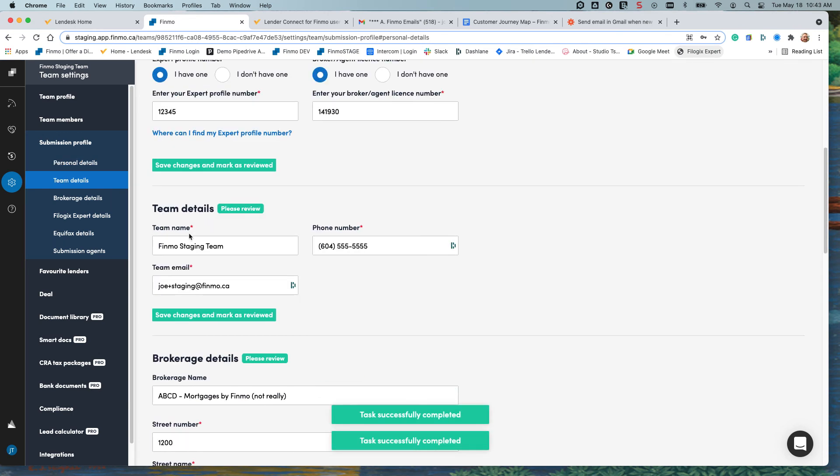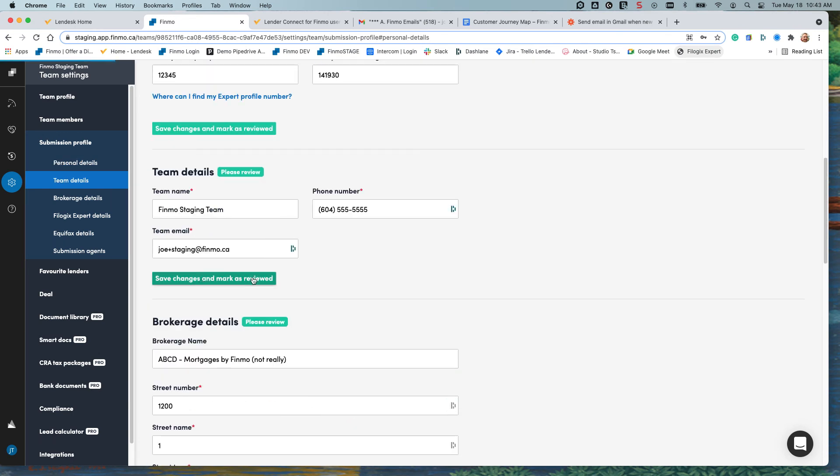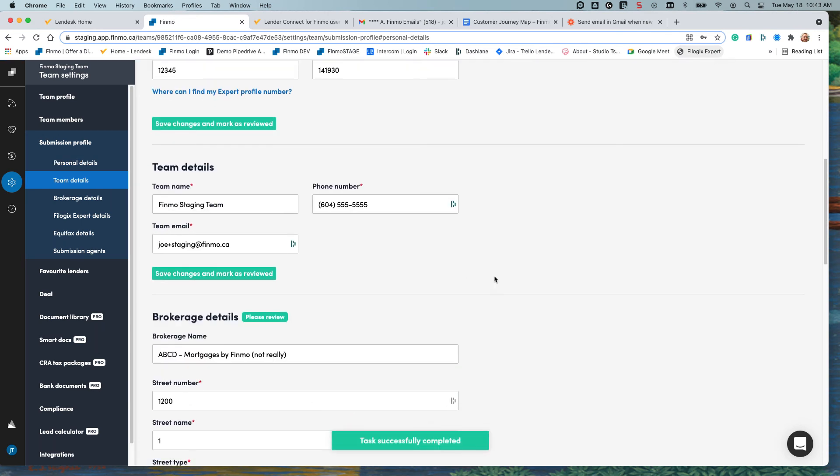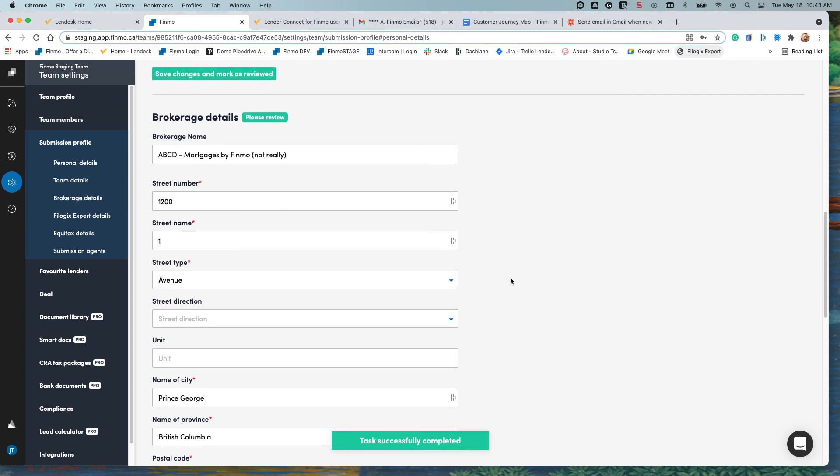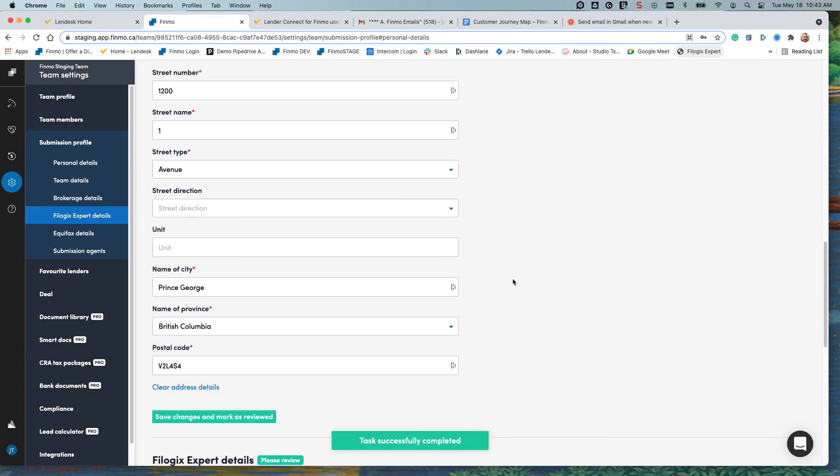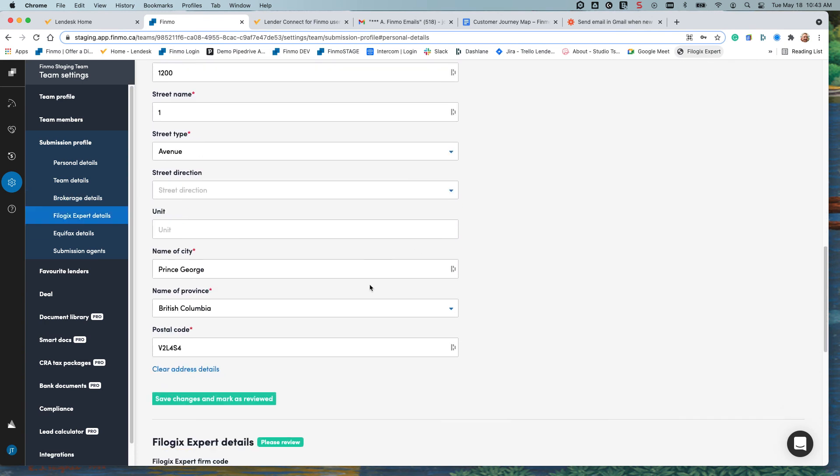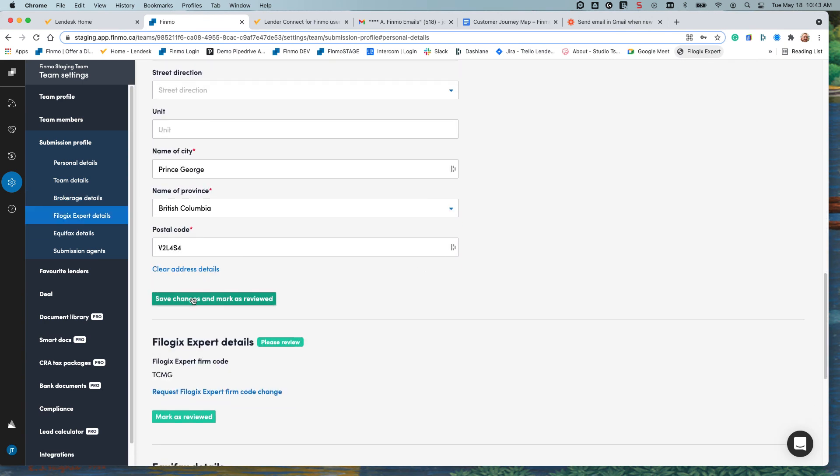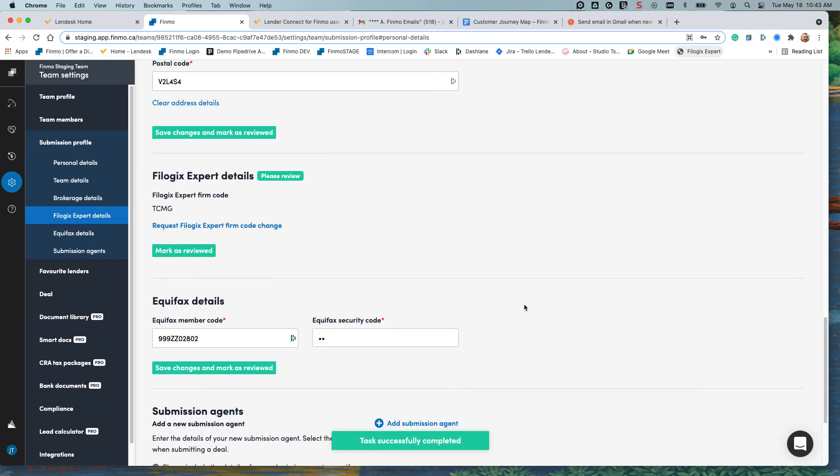Team details, if that looks correct, save changes and mark as reviewed. Same thing goes for each section. Make sure you've completed it and then save the changes and mark as reviewed.